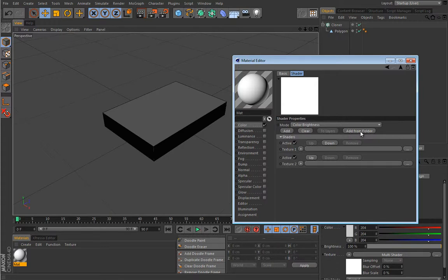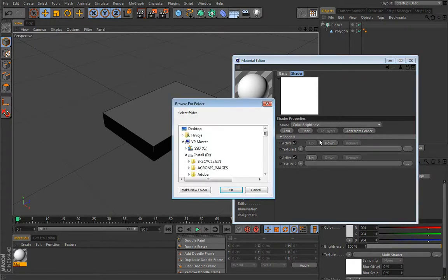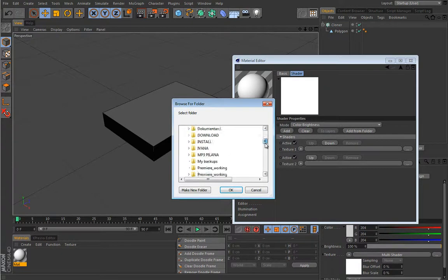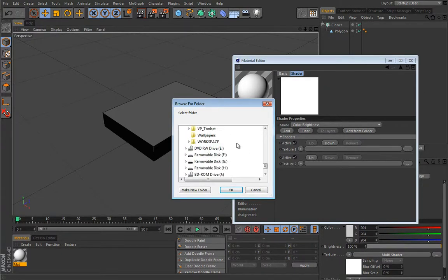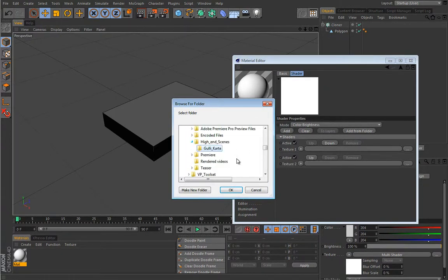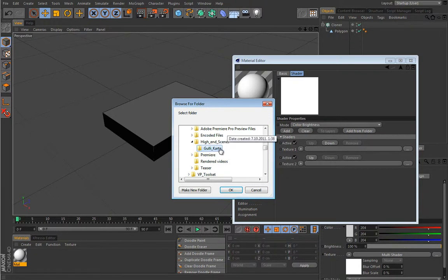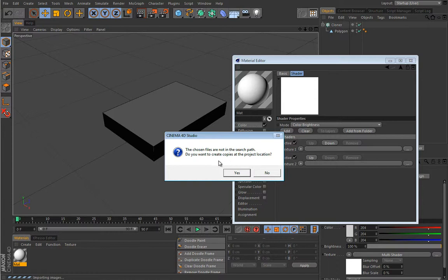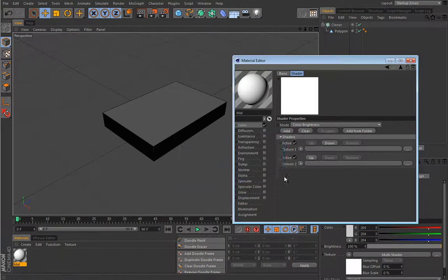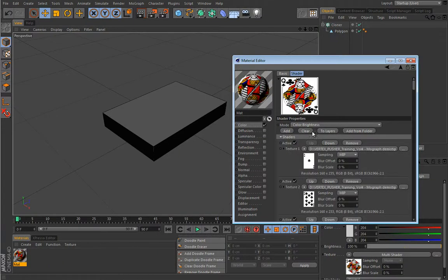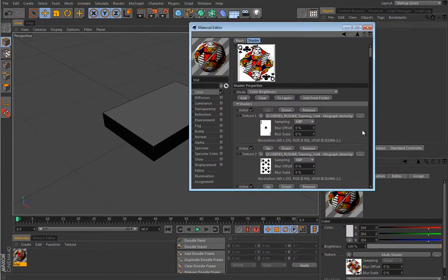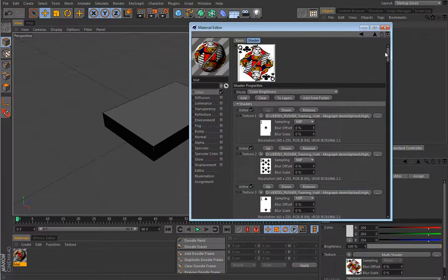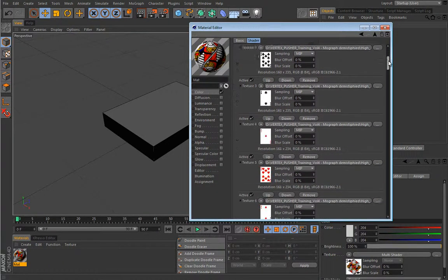So I will quickly navigate to my image folder, and once I found my folder which contains all the images, I will press OK. Cinema asks me if the chosen files are not in the search path and if I want to copy them to the project location. In this case I will say no.